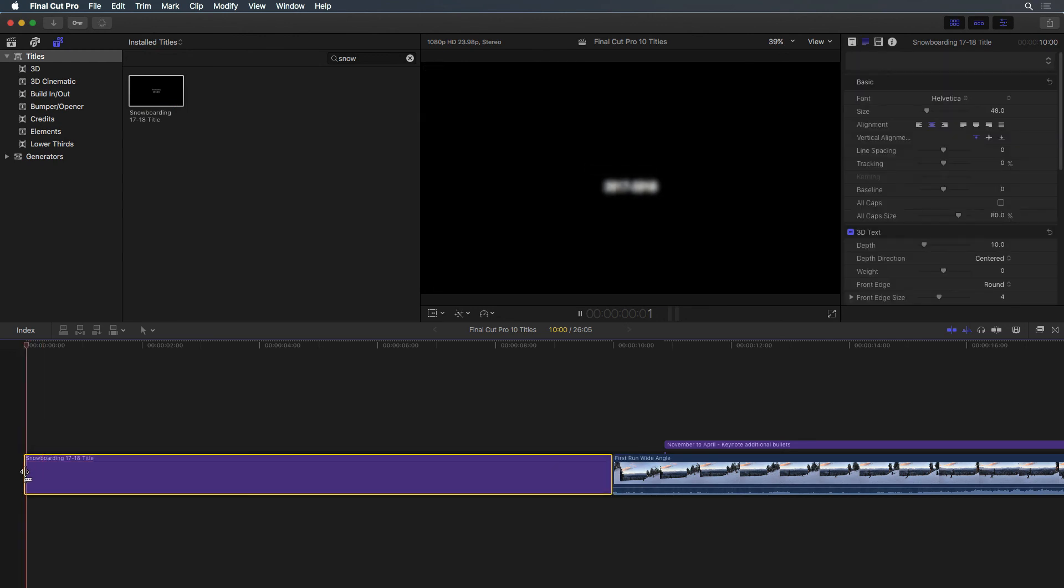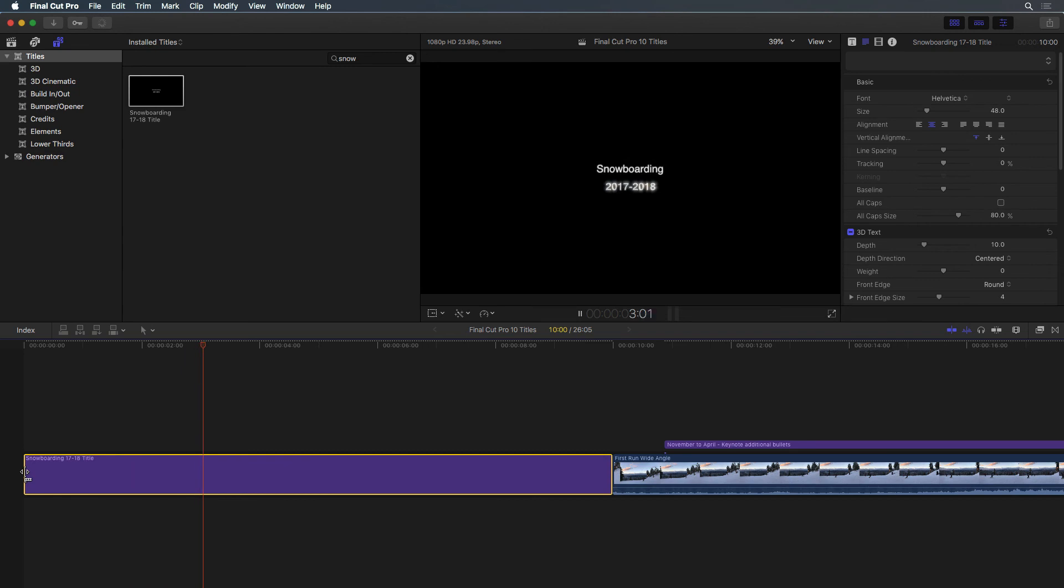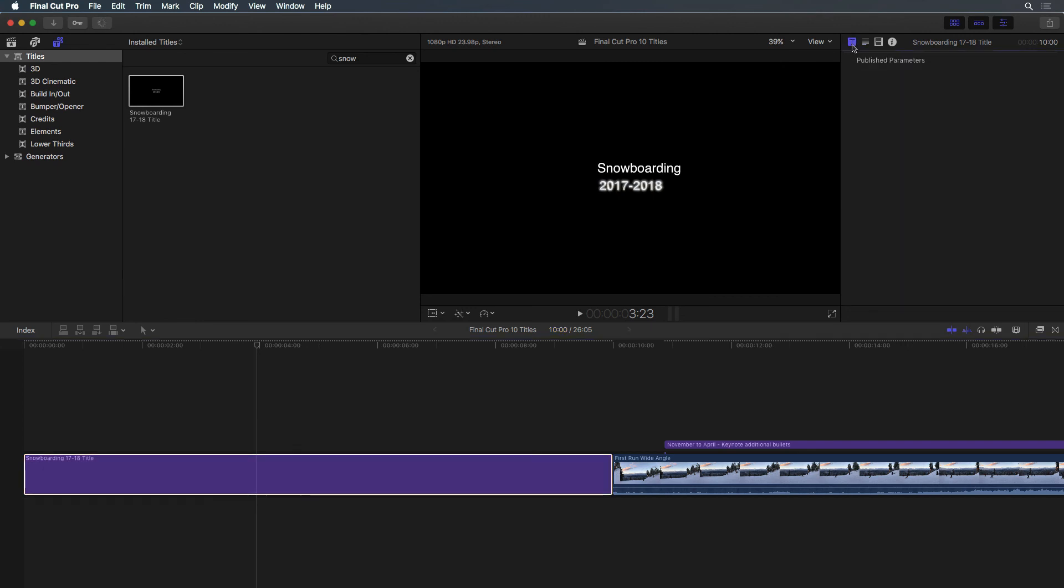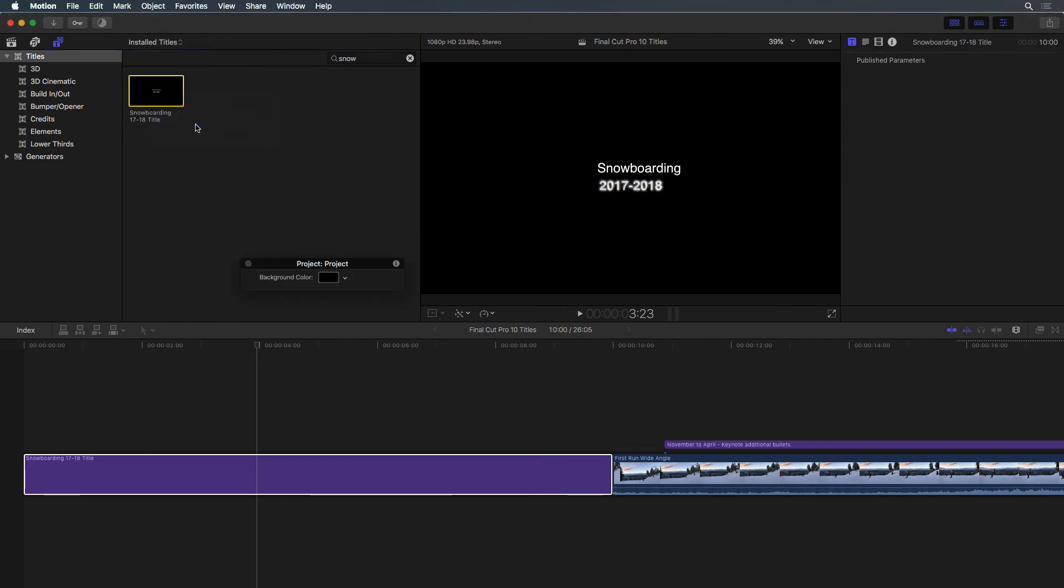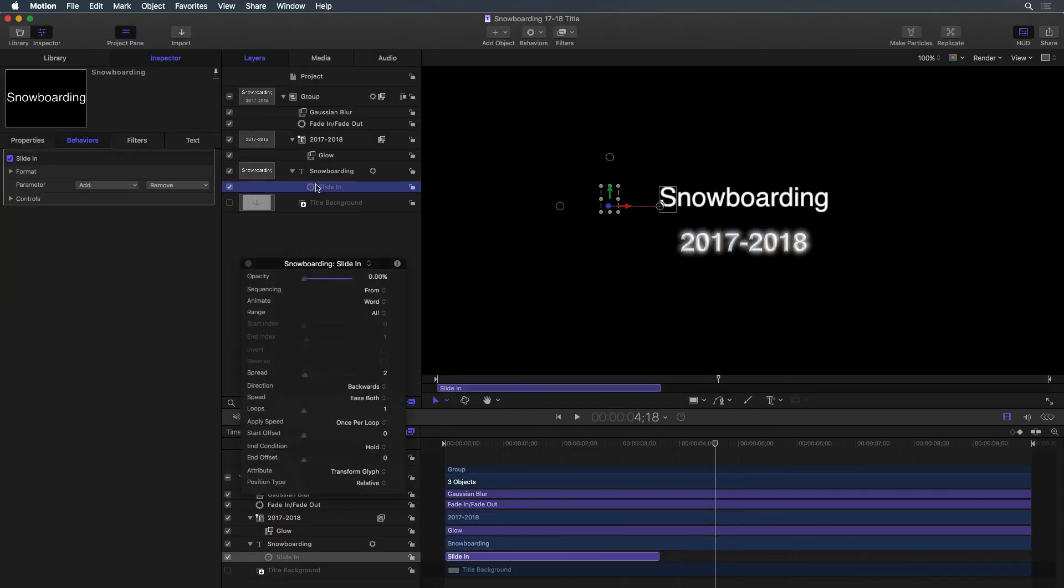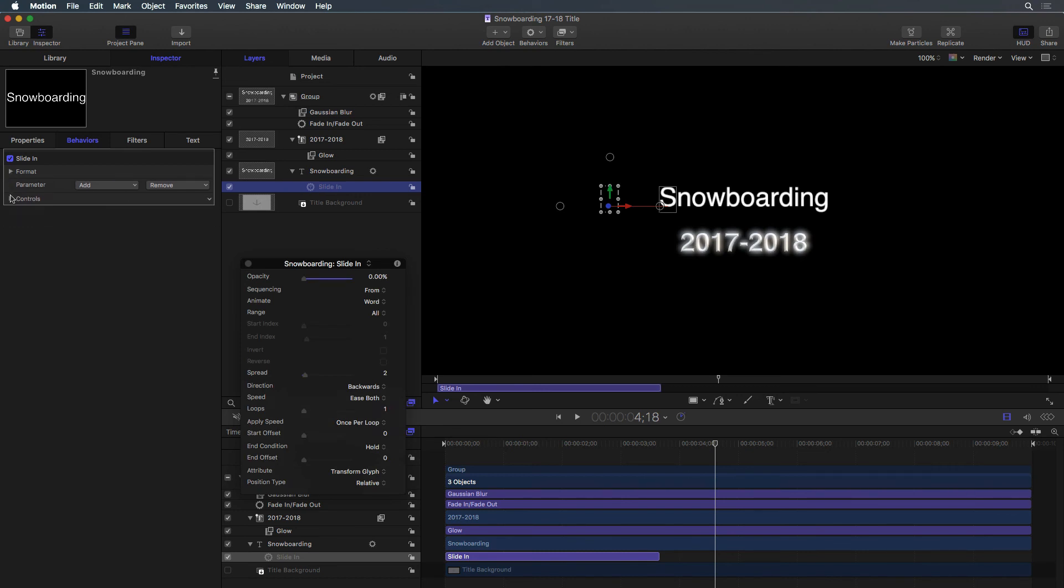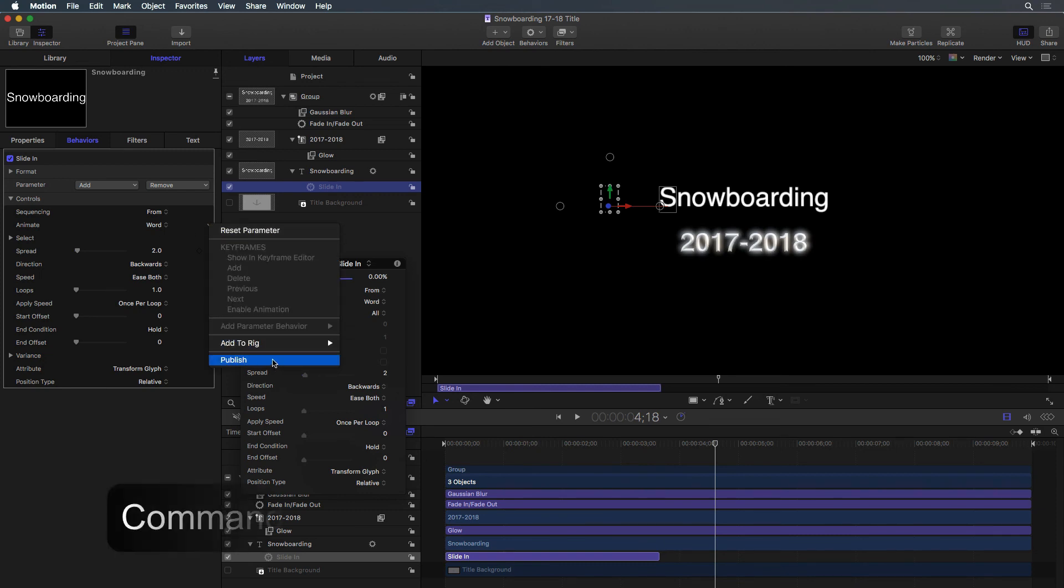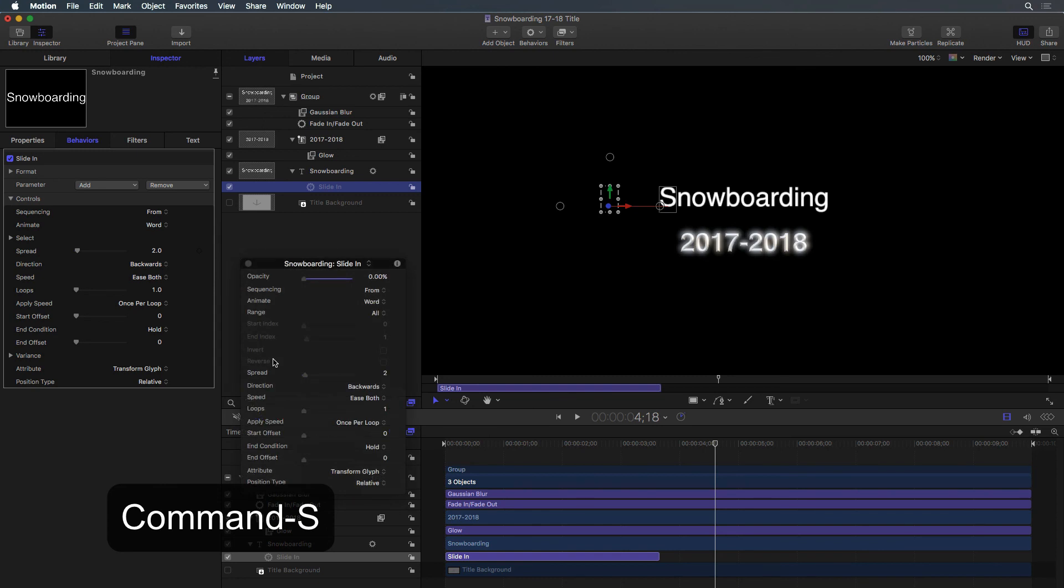Now that I'm here, I changed my mind. I'd actually like the slide in to happen by letter and not by word. If there is a customization not available within Final Cut, return to your Motion Project. Find the control using the inspector, then click Publish under the drop down menu. Save the Motion Project and return to Final Cut.